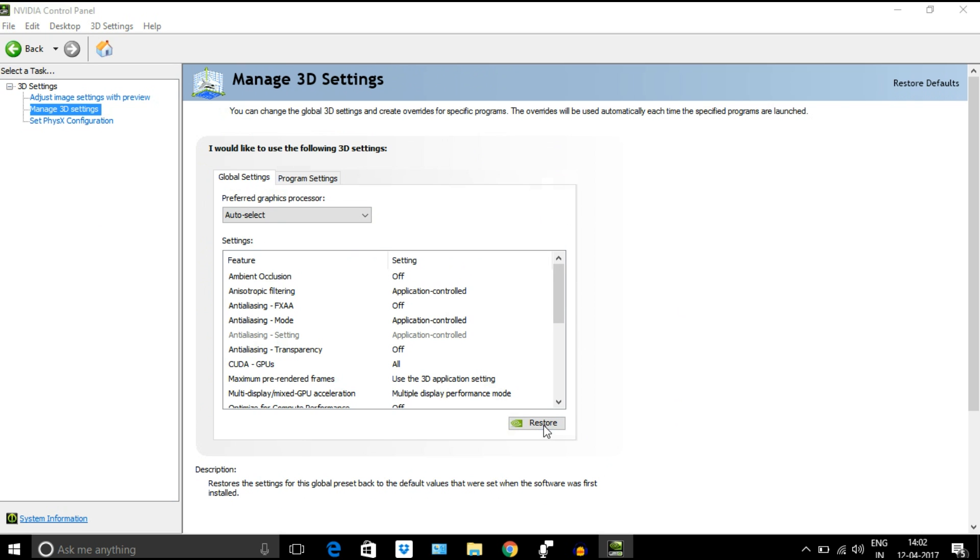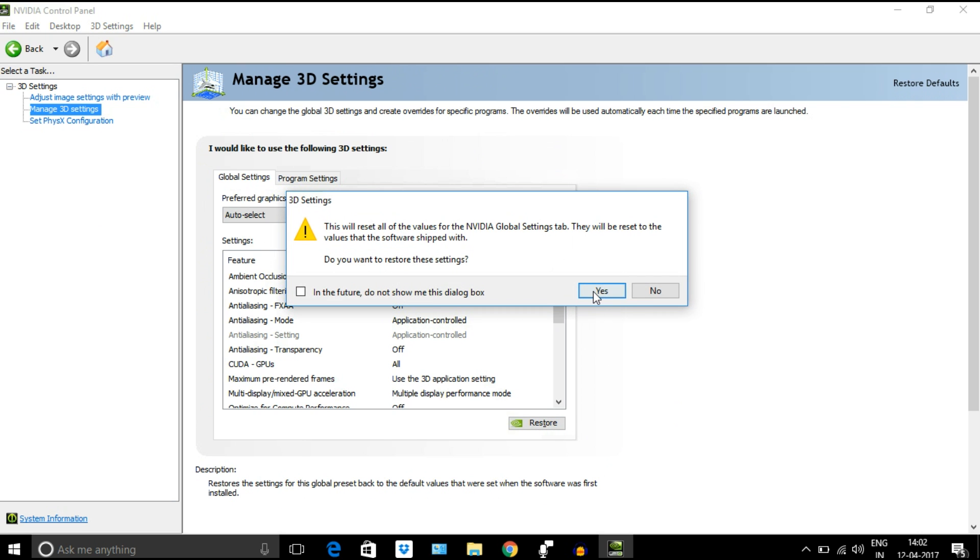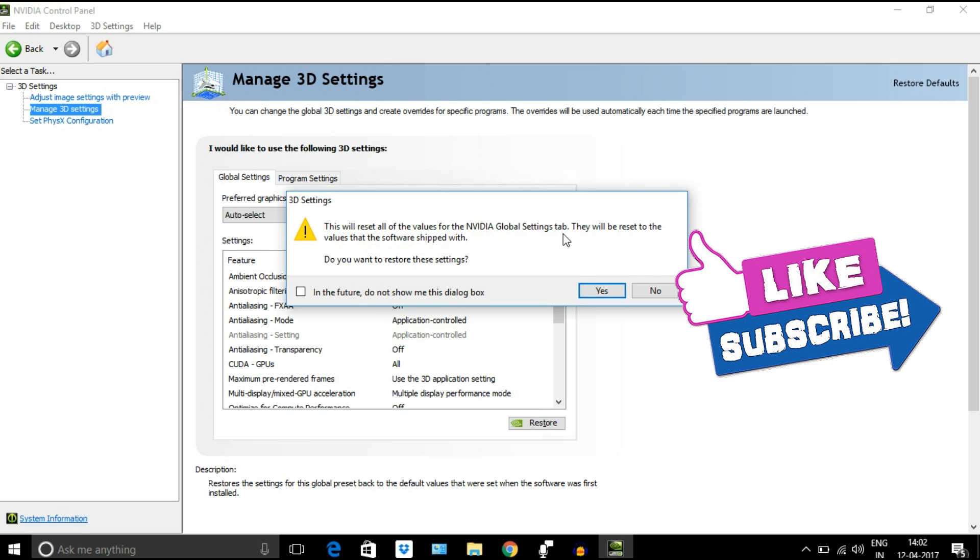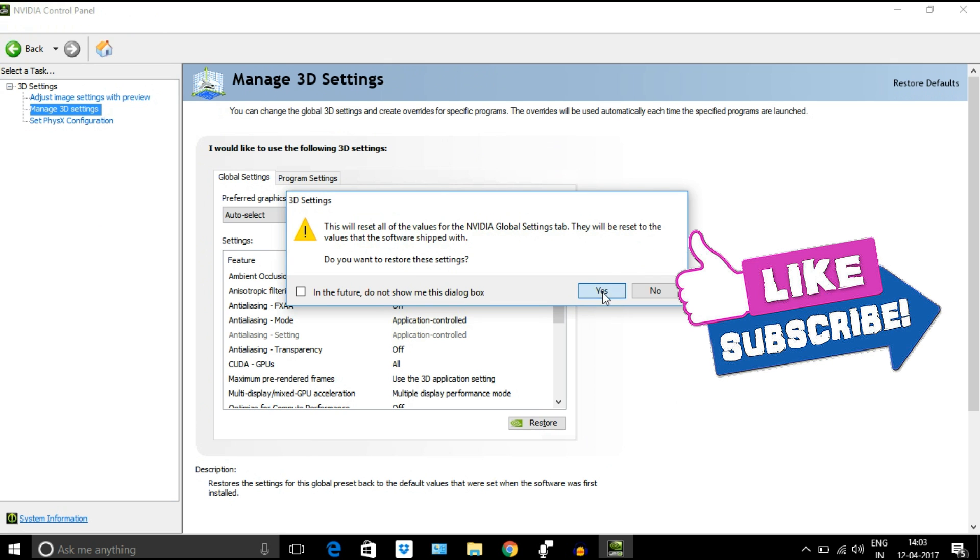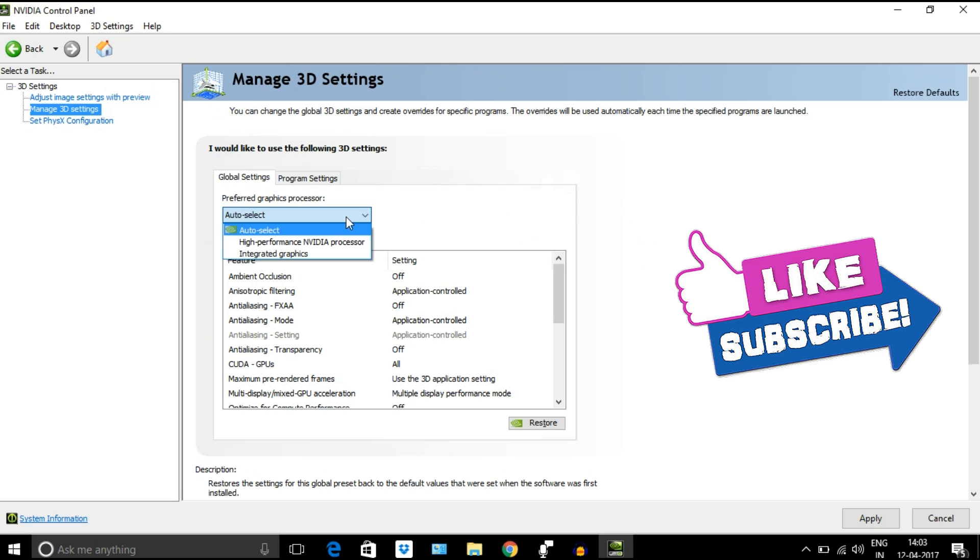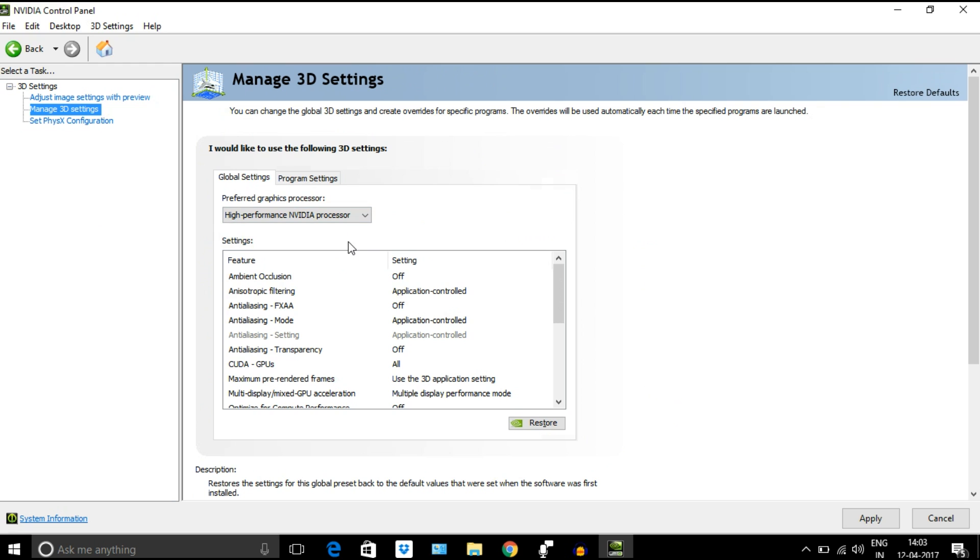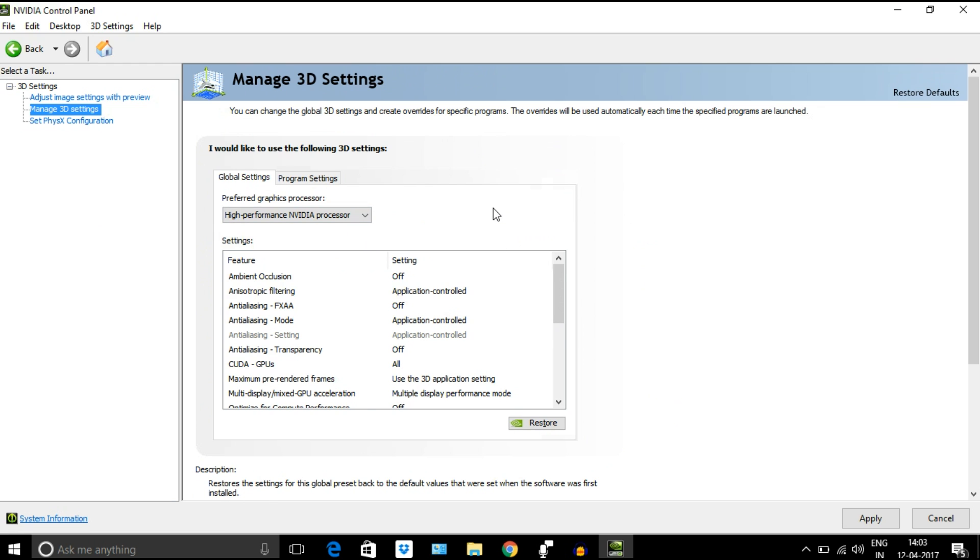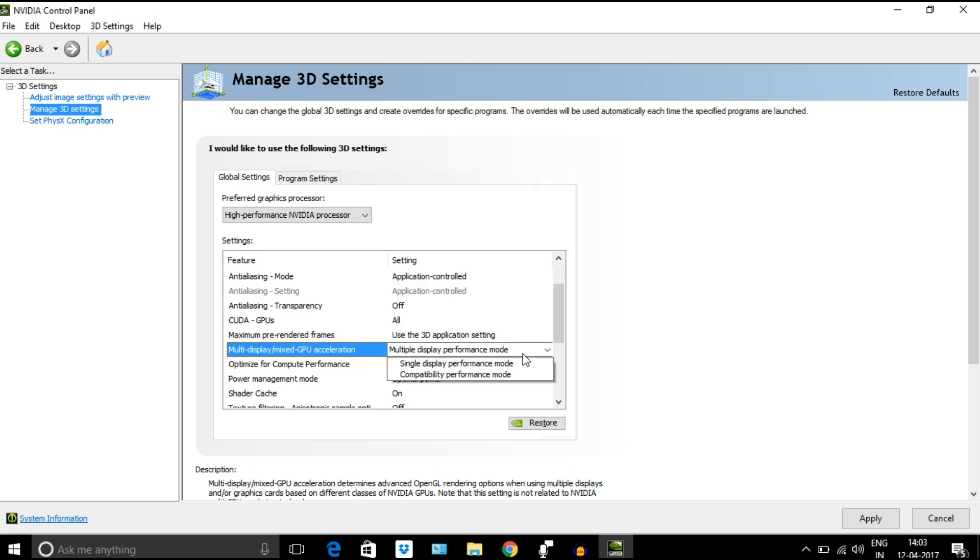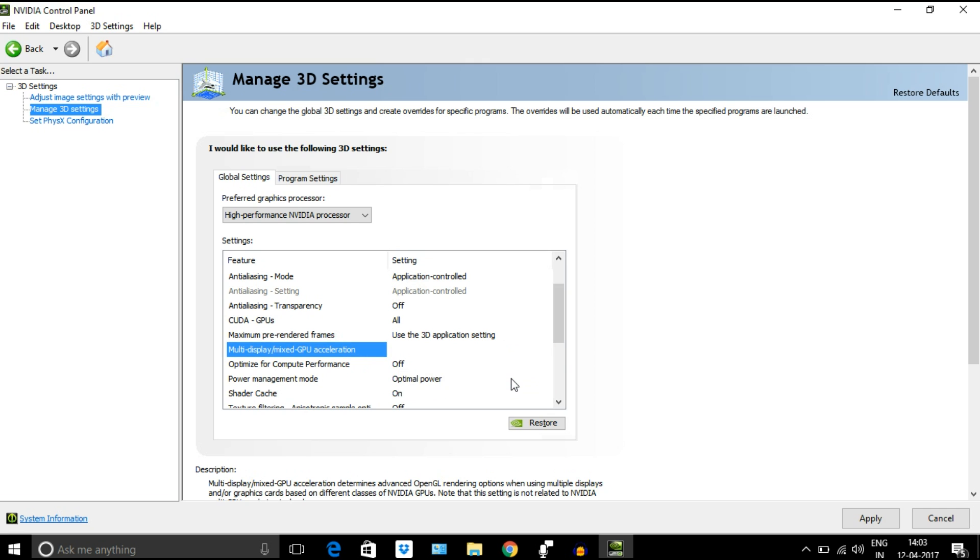Before going to do any changes, make sure to click on restore button to restore all the default settings. Select high-performance NVIDIA processor from the drop-down menu. Then go to settings section and select multi-display mixed GPU acceleration and select single display performance mode.